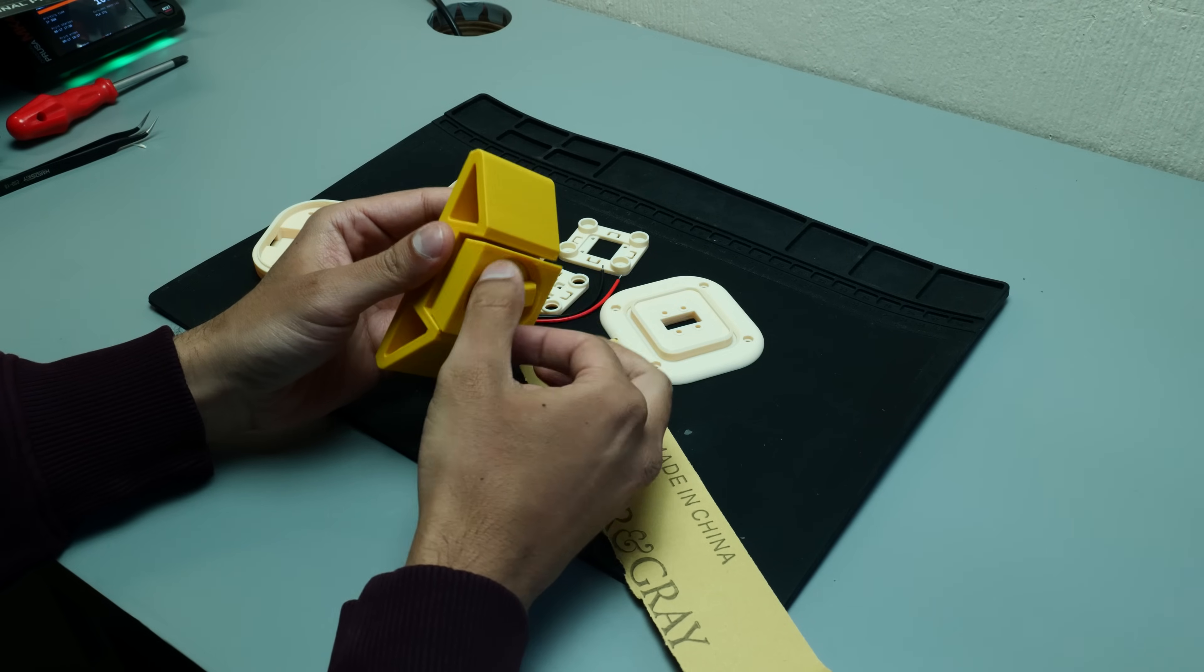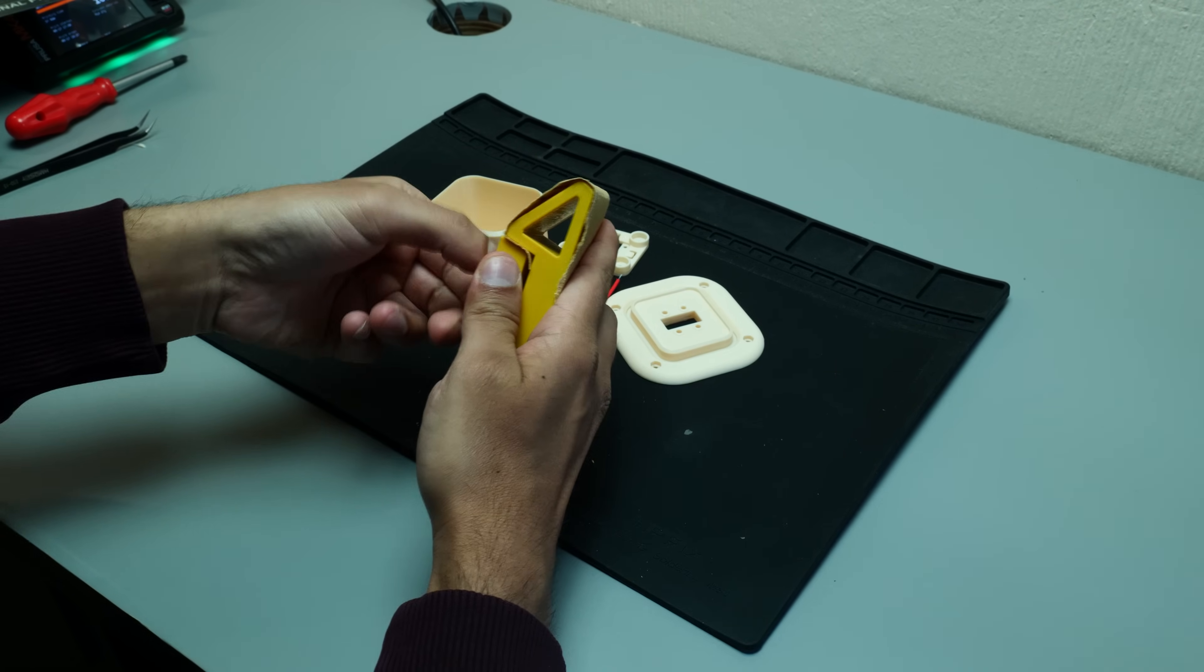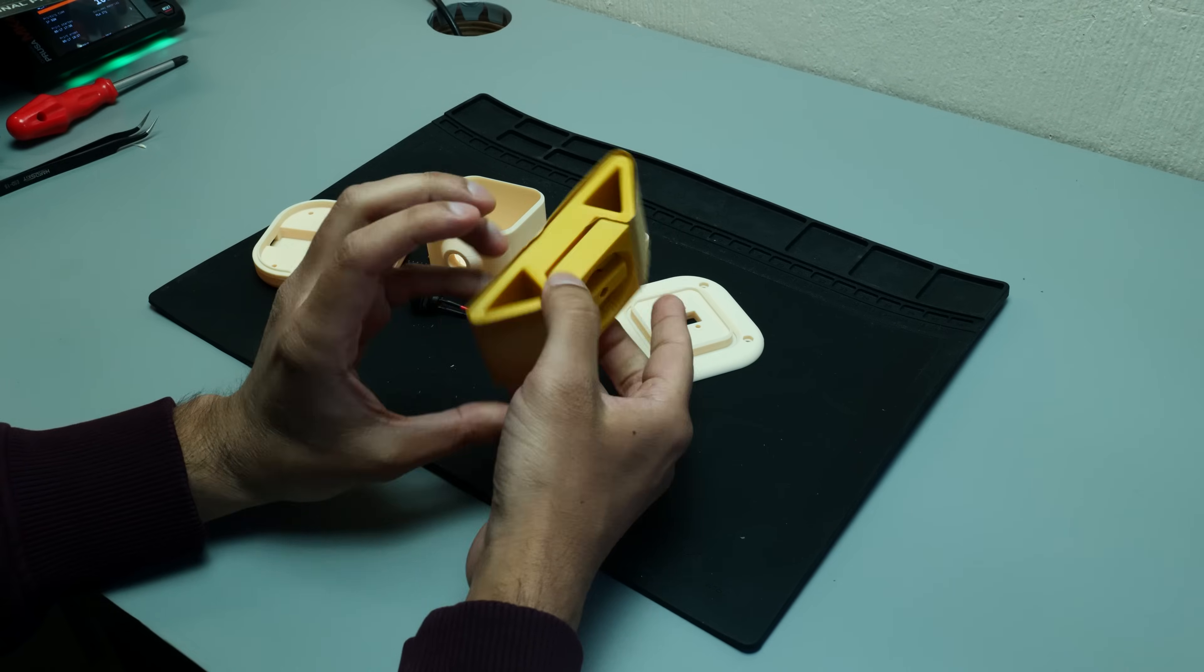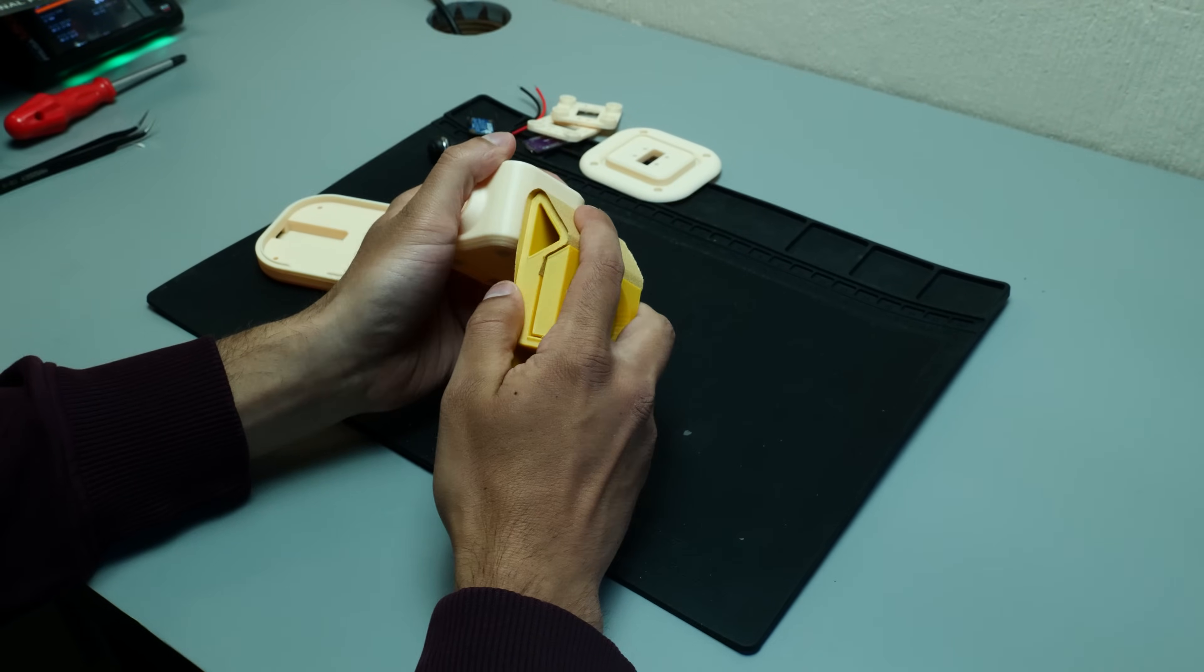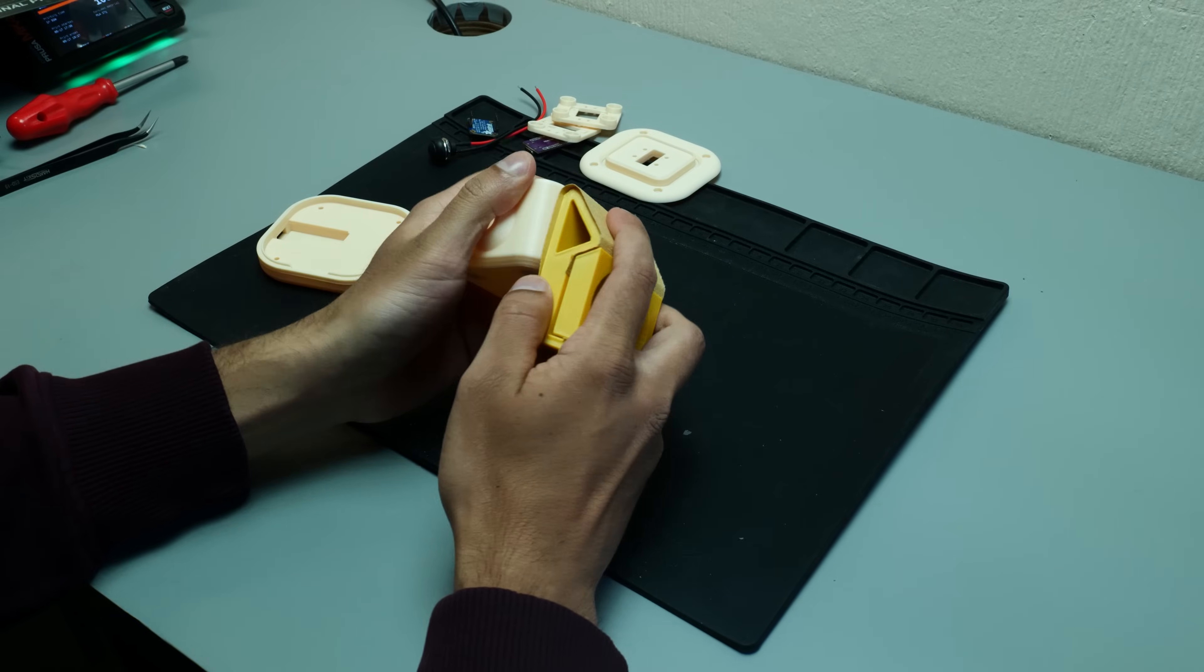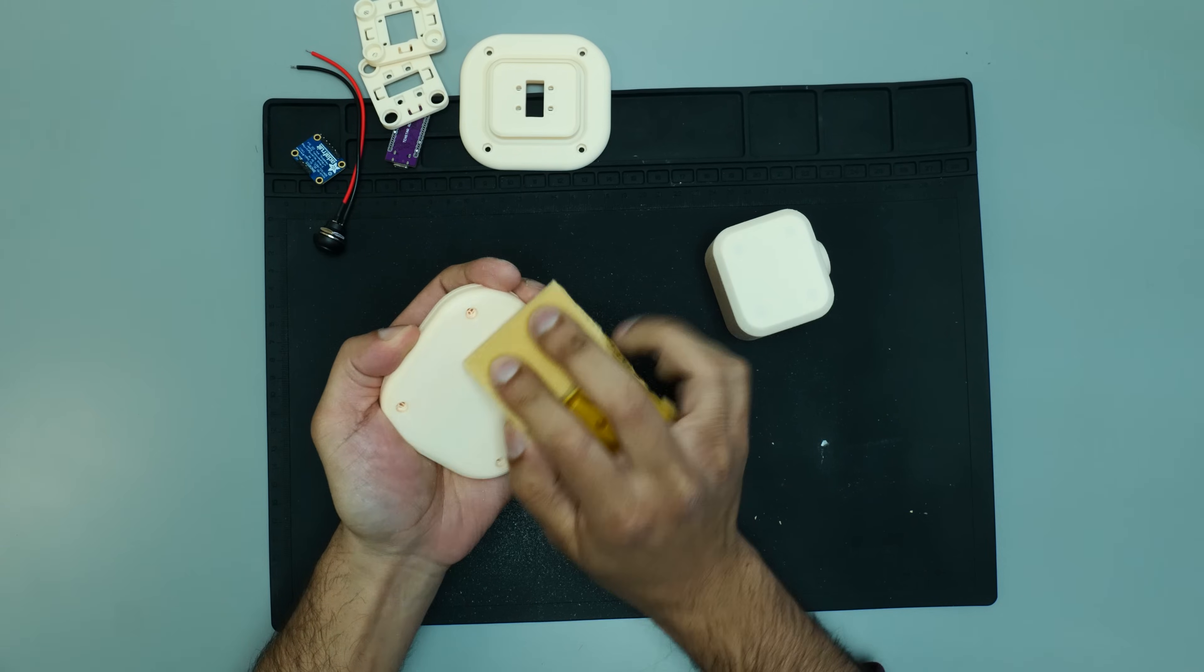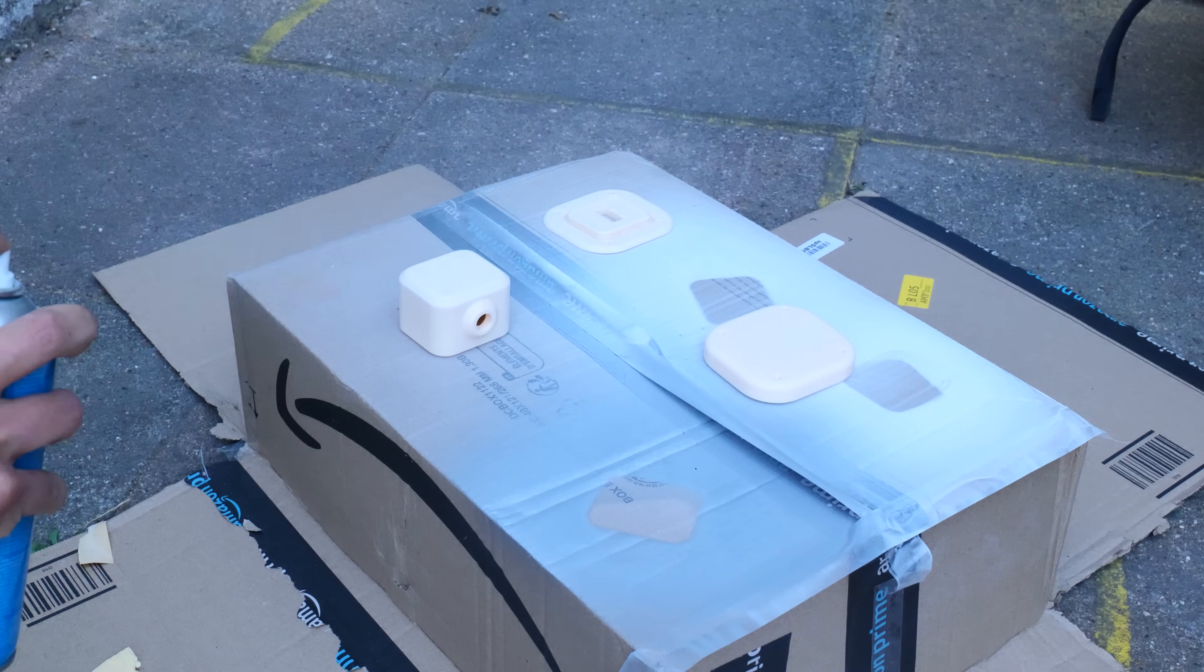The first step was to sand these prints down as much as possible to try and get the layer lines evened out. To help me with this, I 3D printed this sanding block that you can get on Printables—I'll leave a link to that in the description below. After lots and lots of sanding, when I was happy with the way the surface was looking, I was ready to move on to the next step, which is priming.